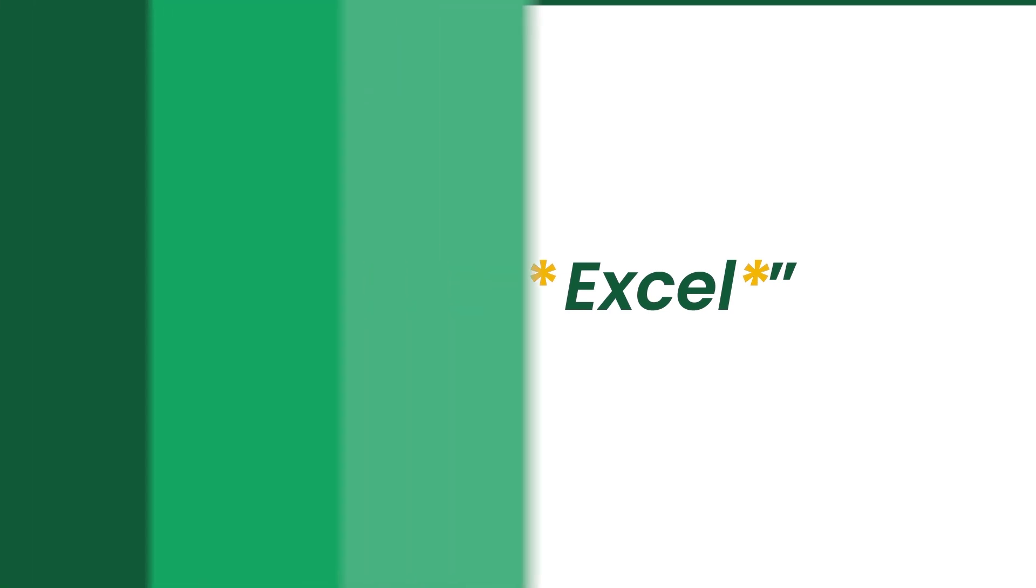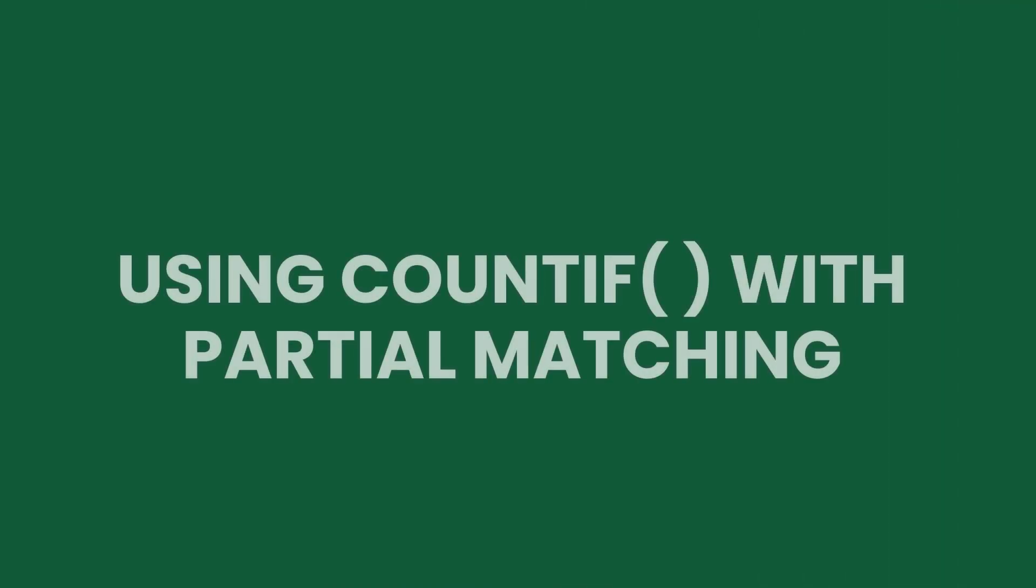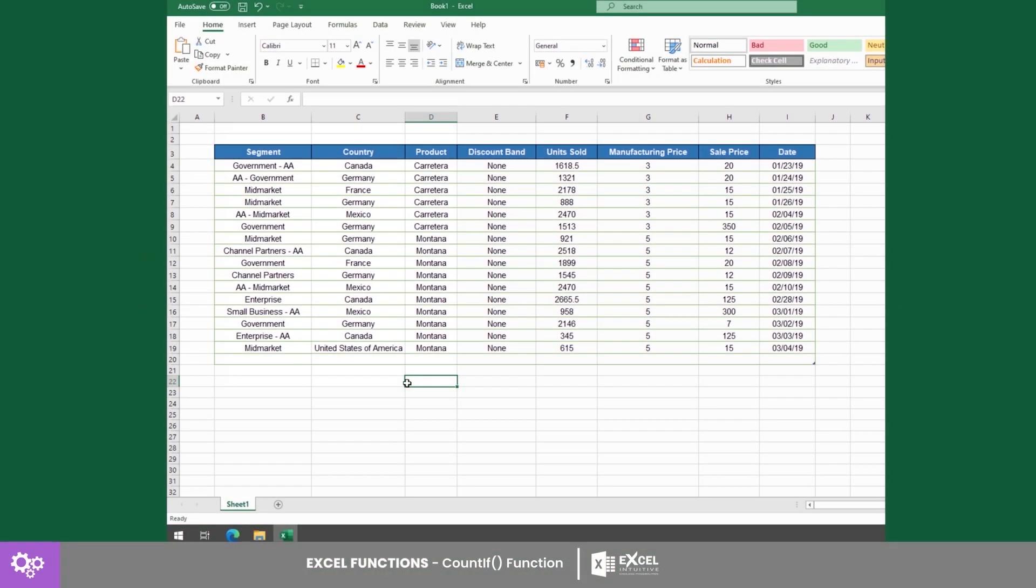Now, it's time to show you how to use partial matching with the COUNTIF function. To begin, let's pull out a sample worksheet. Under segment there is a code in the form of the letters AA. They are positioned either at the beginning or the end of some segments.